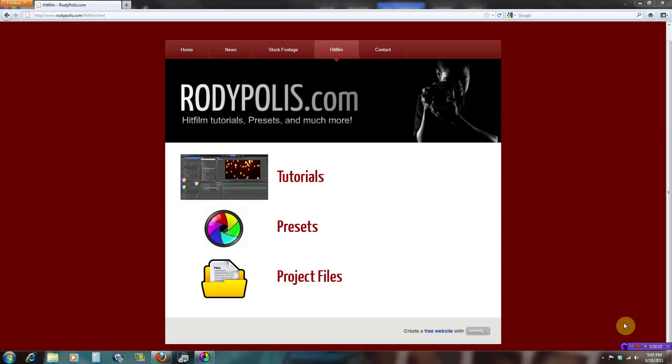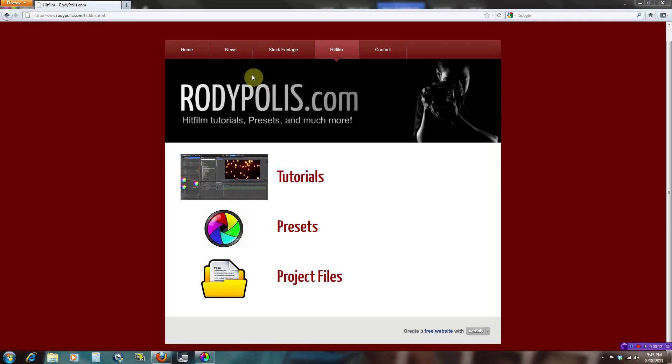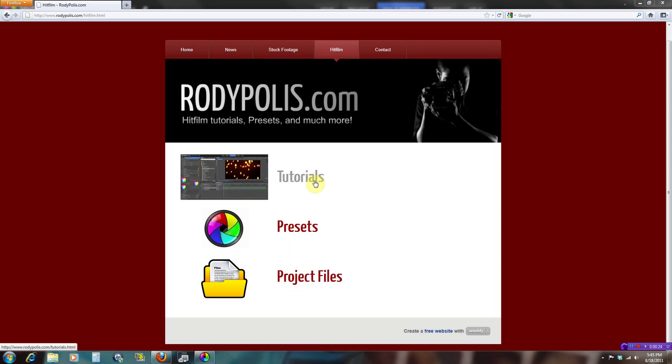Hey what's up guys, my name is Rodolf and welcome to another one of my HitFilm tutorials. Before I start, I'm just going to say that I've done some updating to my website and everything's kind of in a different place now. If you need to find the HitFilm tutorials, presets, and things like that, just go to the HitFilm tab and you can click right here to find the tutorials, presets, or project files.